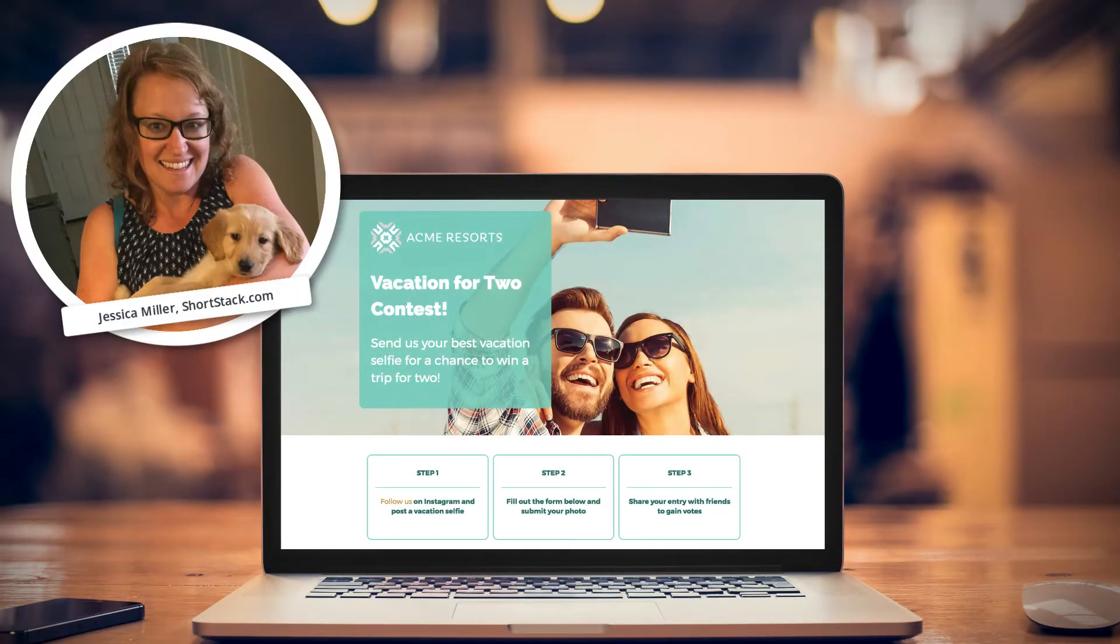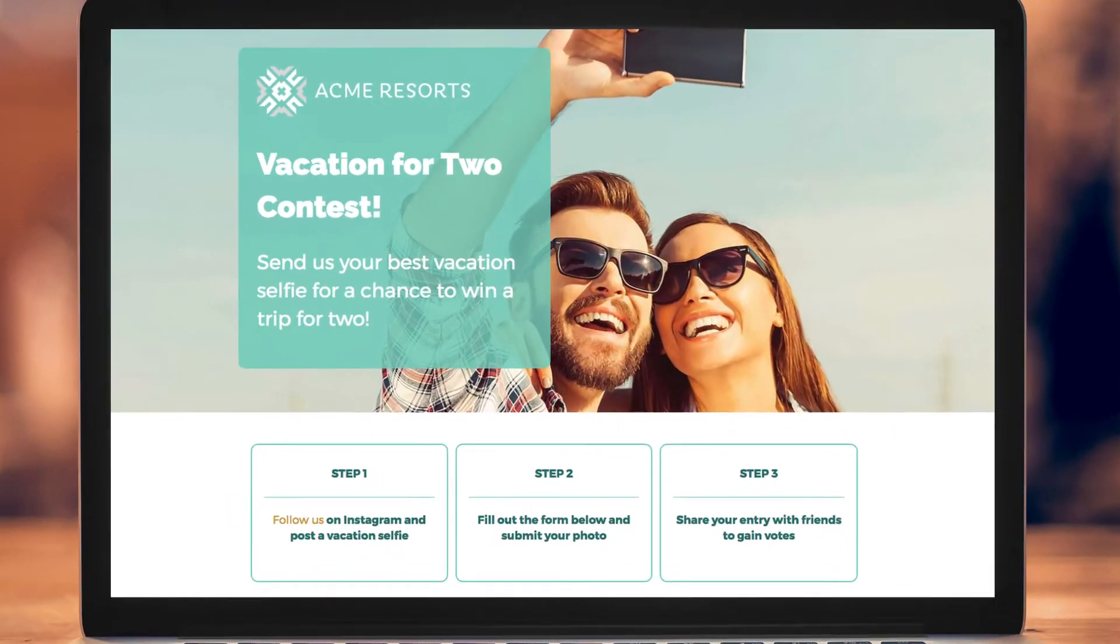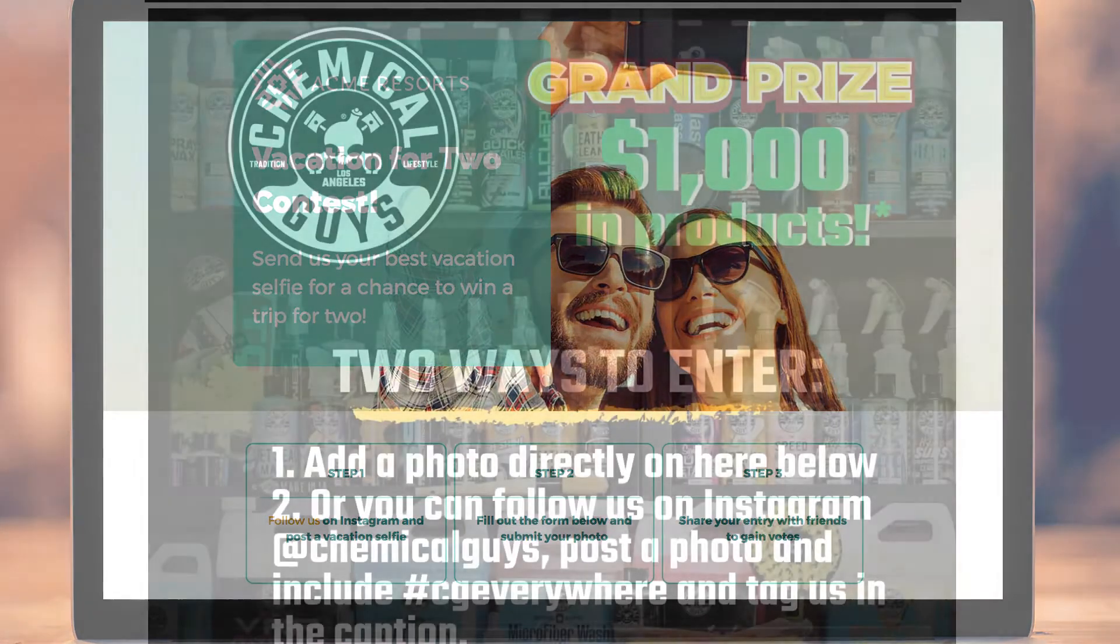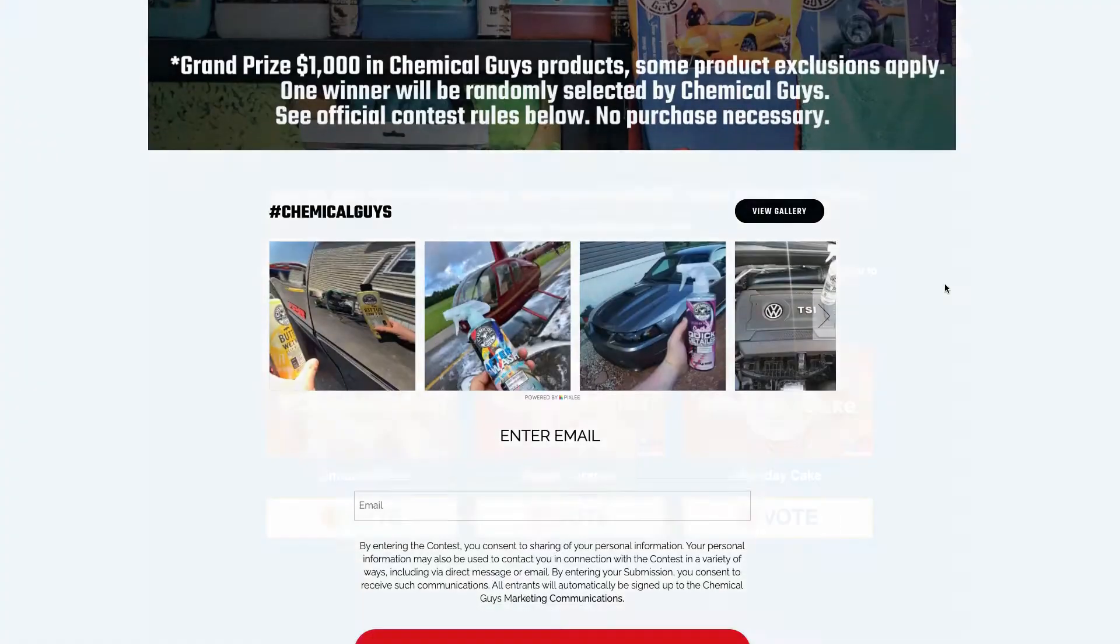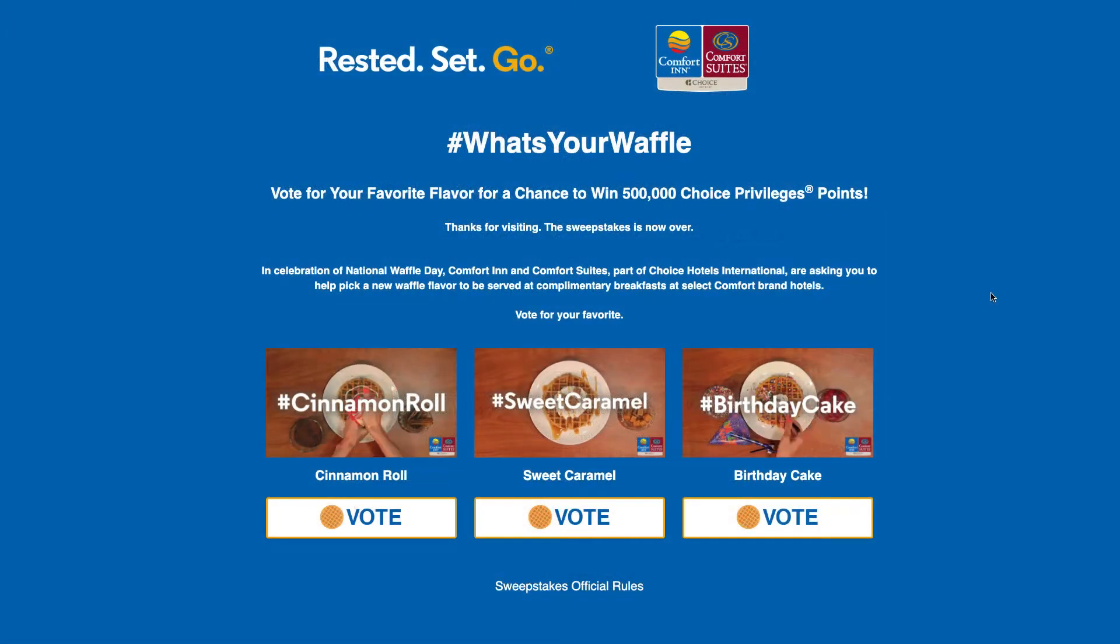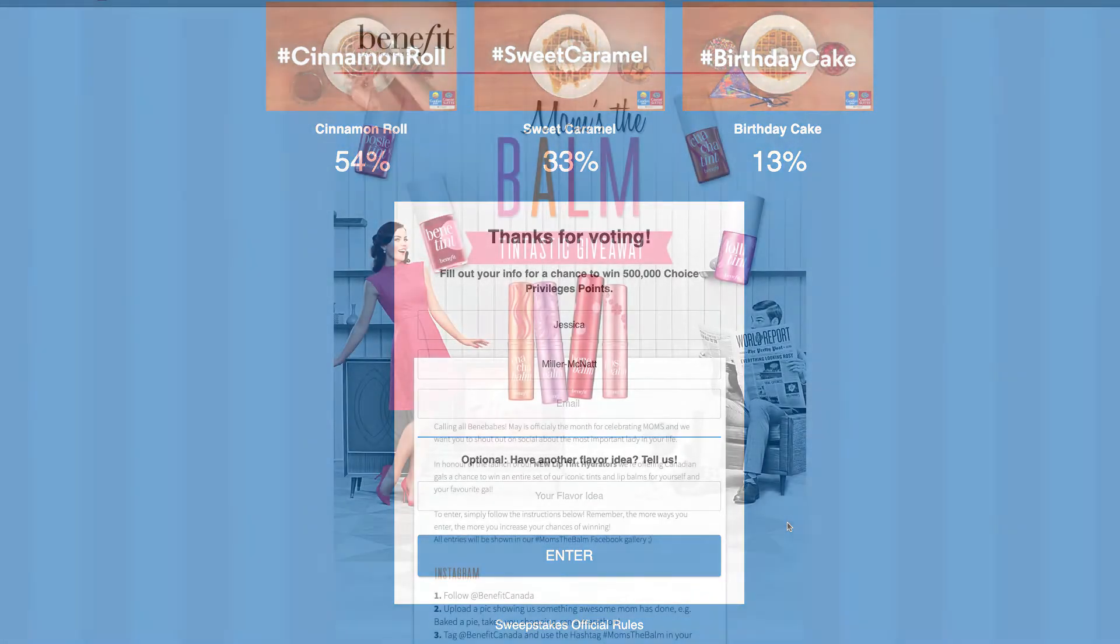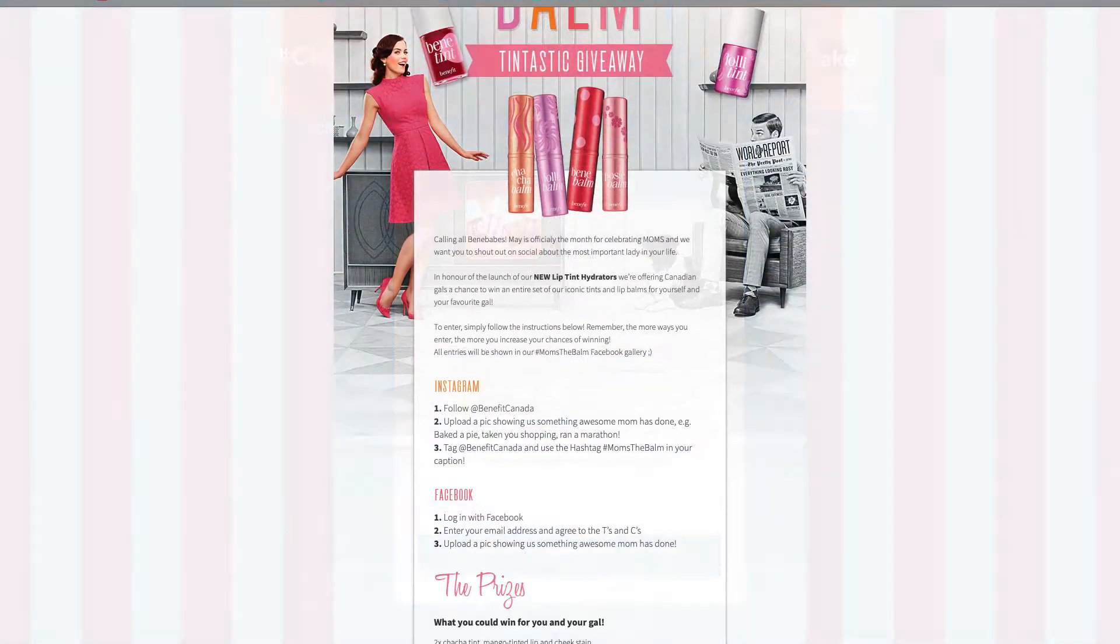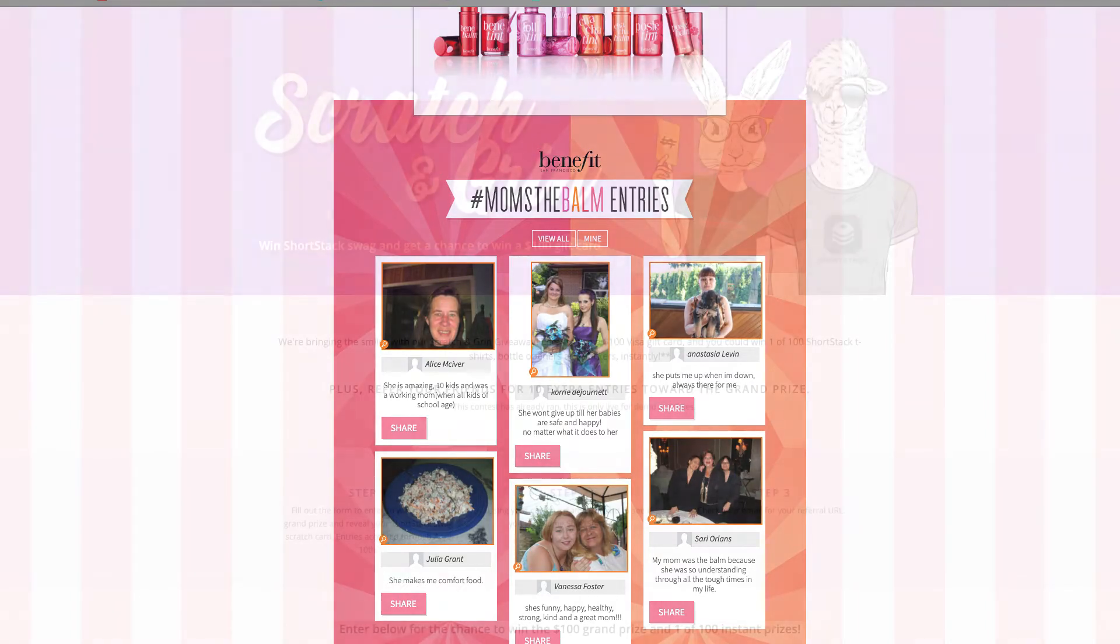Hey everyone, Jessica with Shortstack here. If you've ever ran a contest or giveaway, you probably know that contests are great for helping you hit a wide range of marketing goals, everything from building your email list to driving traffic to a website or online store, to fueling brand awareness, and so much more.